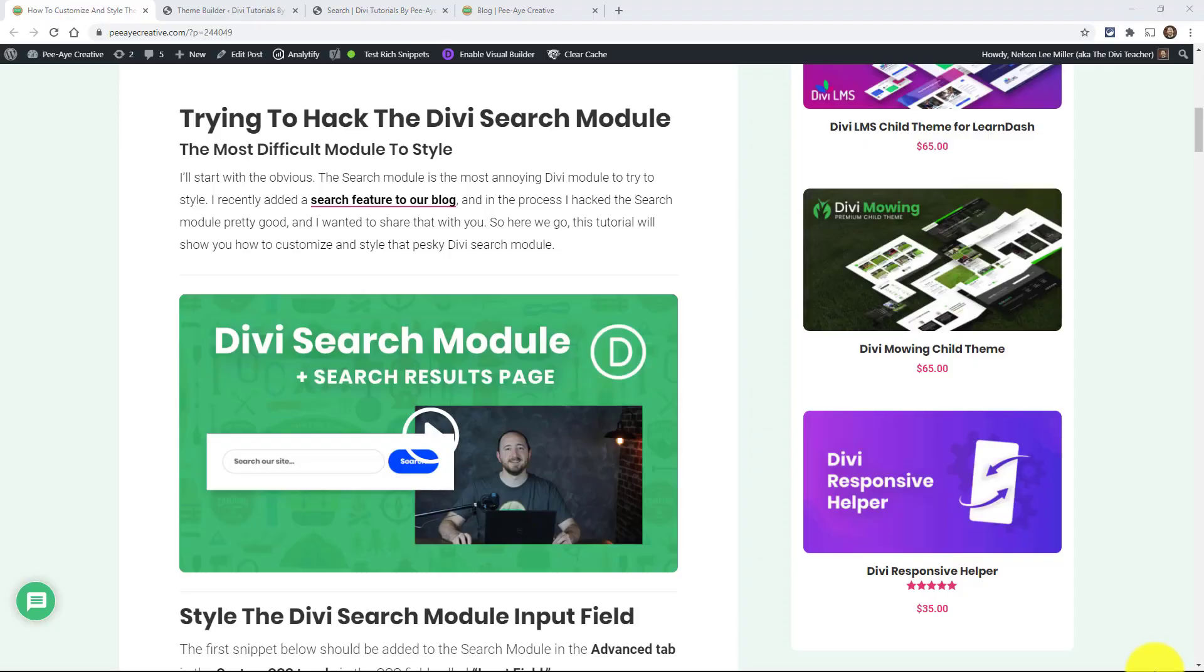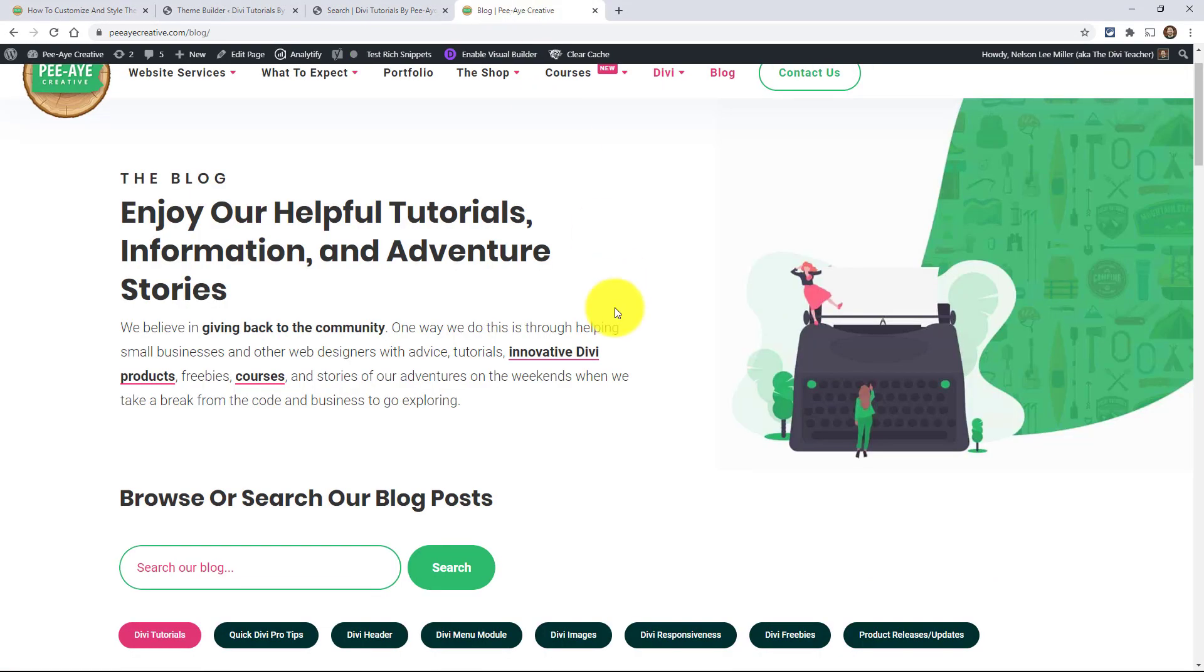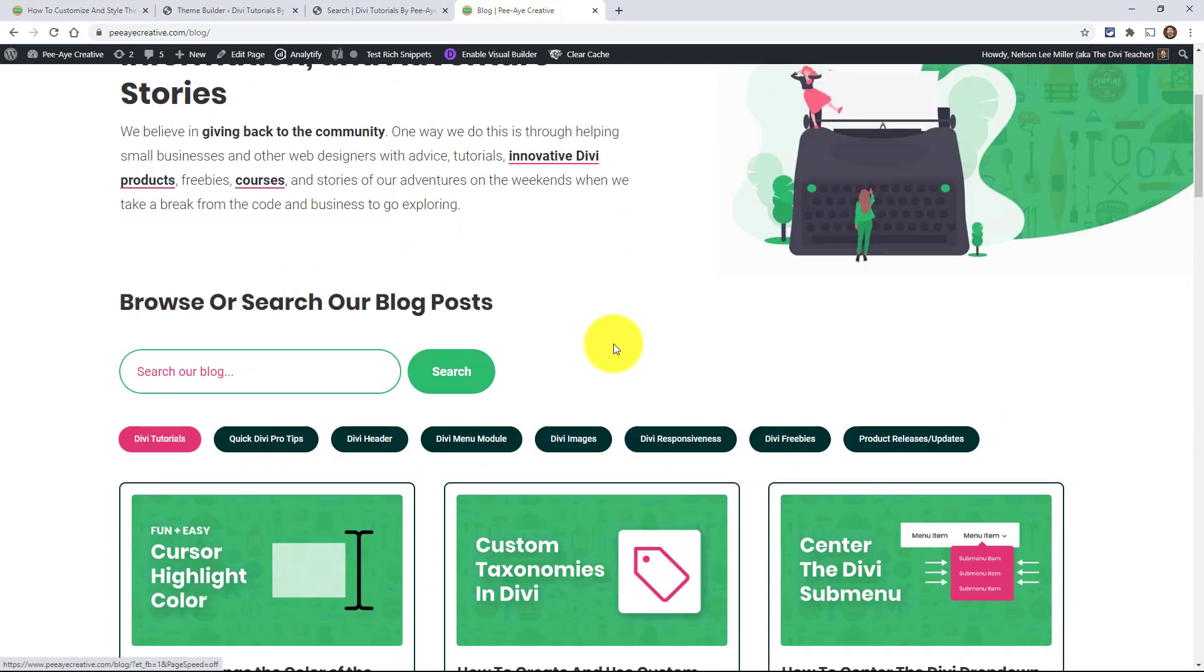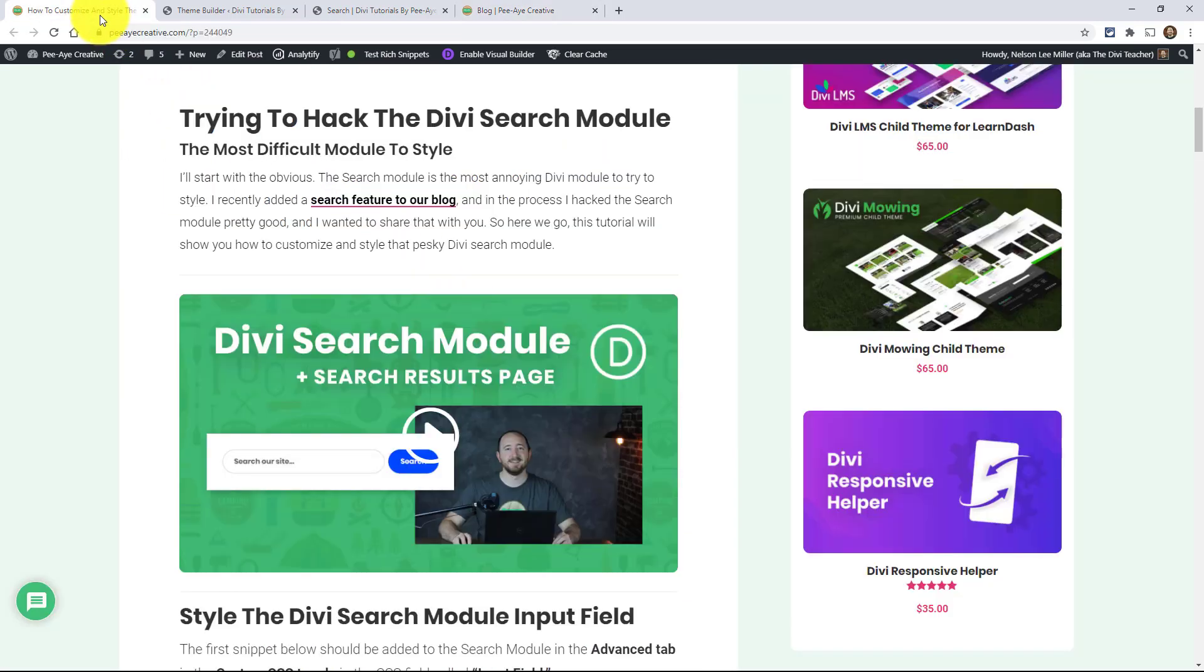Alright, so let's start with the obvious. The search module is the most annoying Divi module to try to style. And I recently added a search feature over on our blog right here. And this is actually using the search module, even though it doesn't look like it. So I really had to kind of hack it up and I'm going to show you how I did that and some tips and a couple of steps that you can take to really take your search module to a new level.